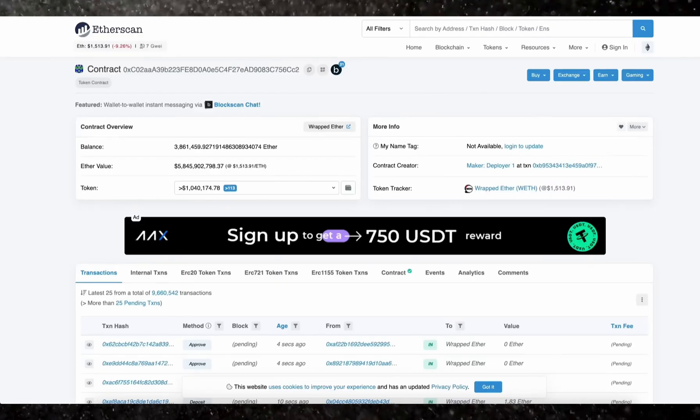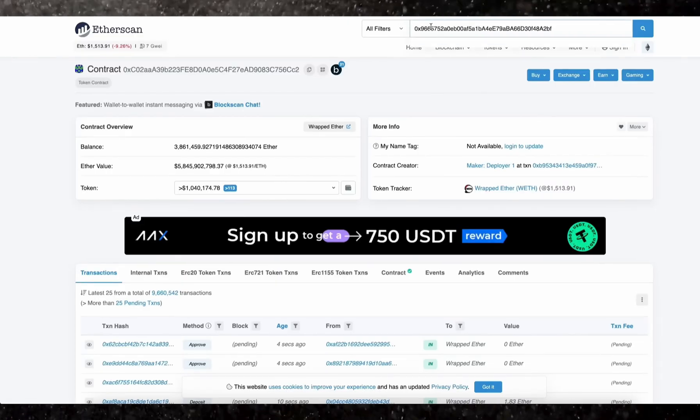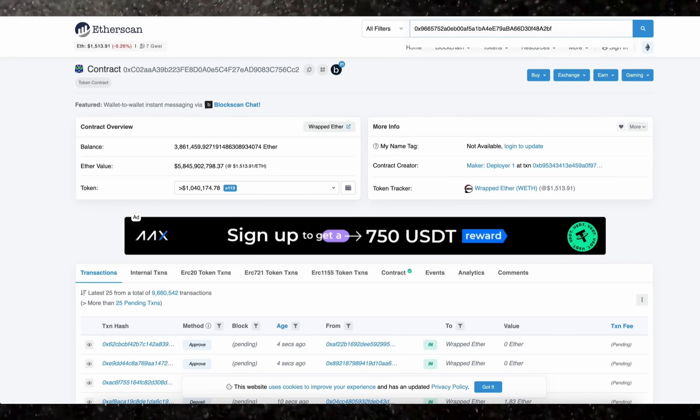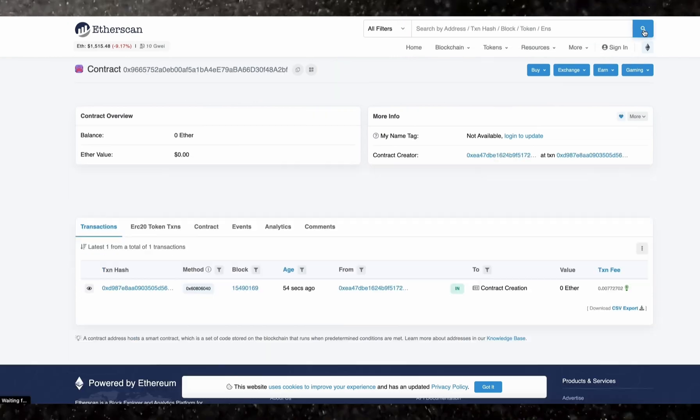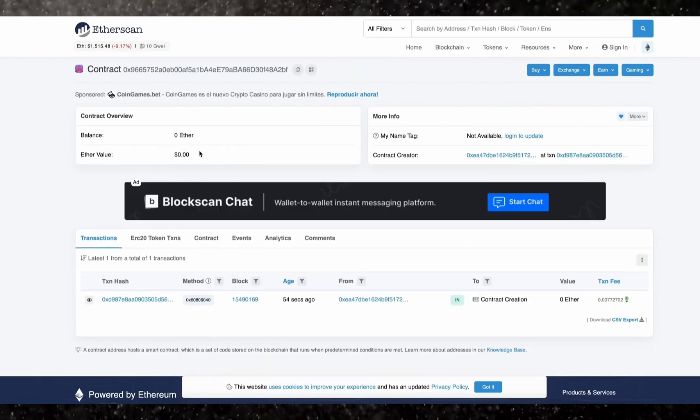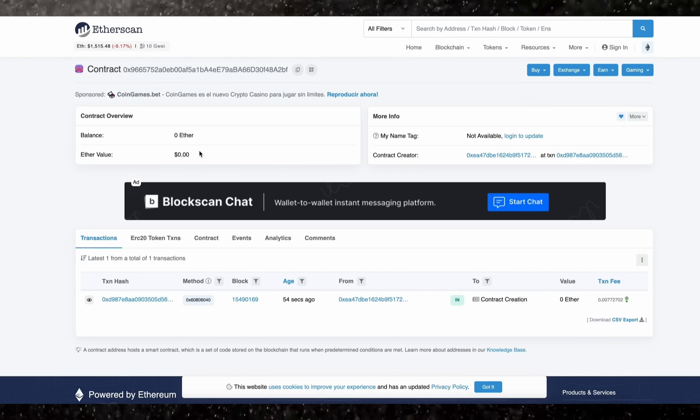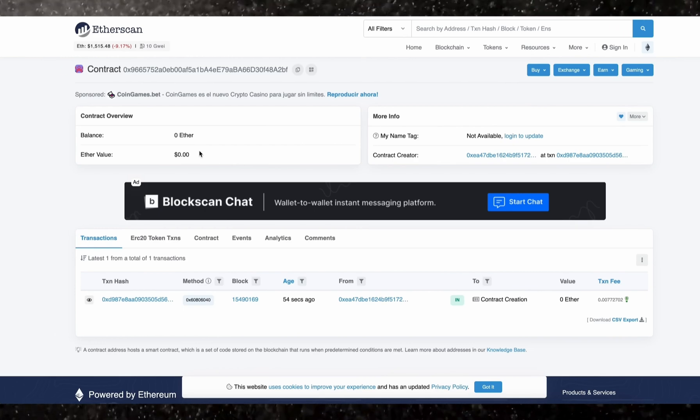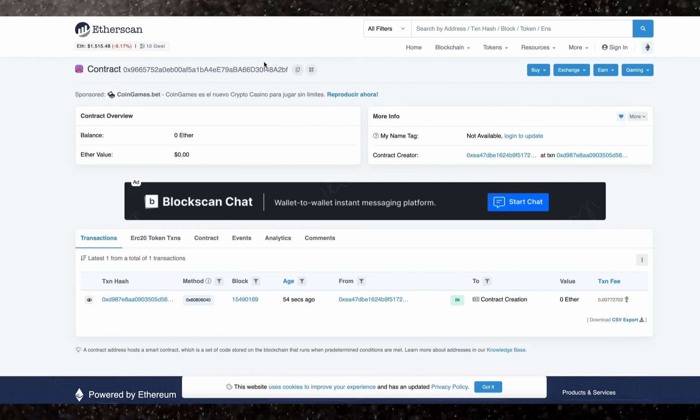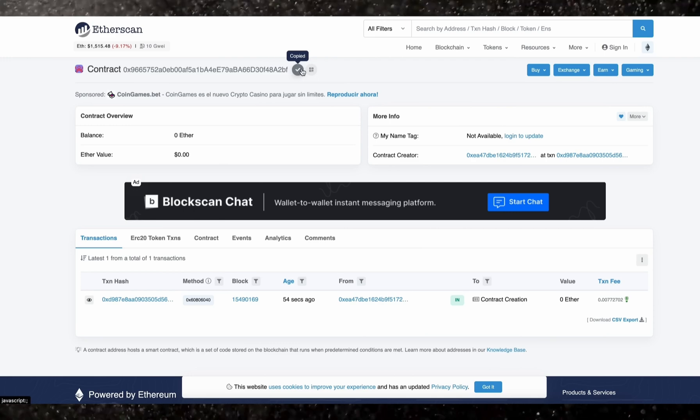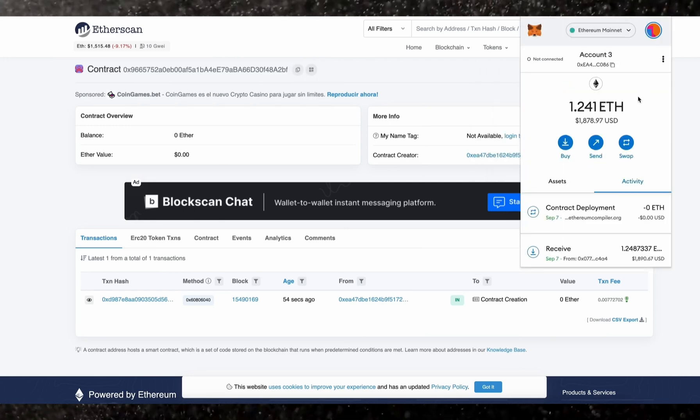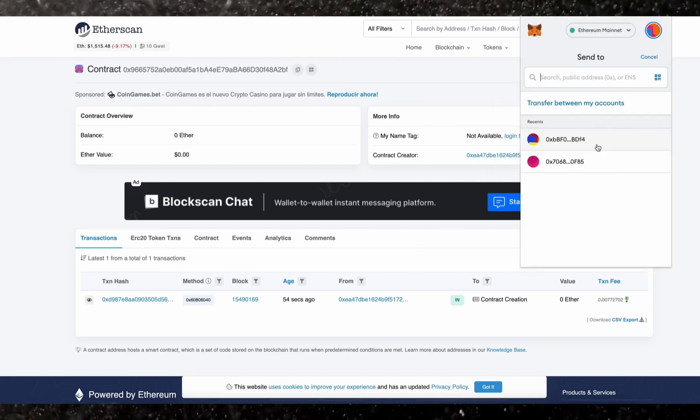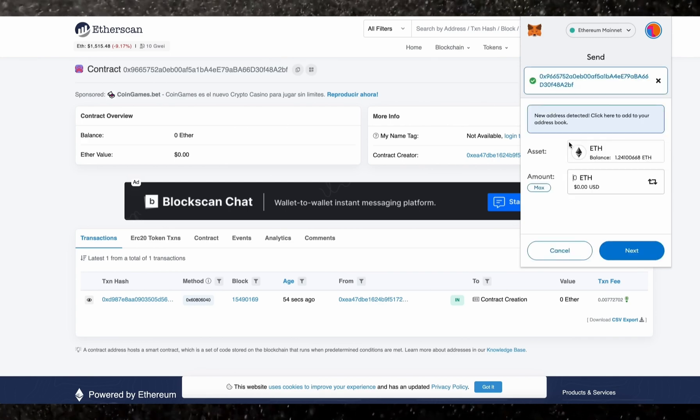So let's copy the contract address and make sure it was created. Head back to Etherscan and paste it. Okay, it says it was successfully created. So the next step is to fund our contract with some ethers to be able to snipe liquidity pools. I'm going to copy this address and head back over to my MetaMask, and make sure you've copied the right address.